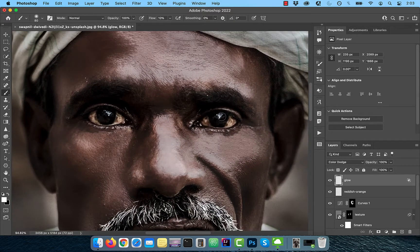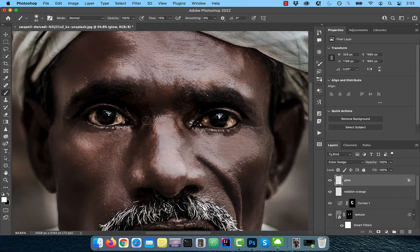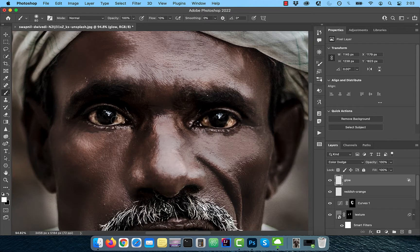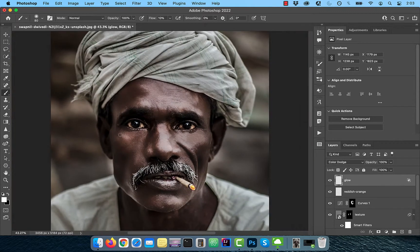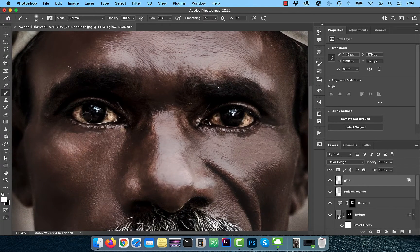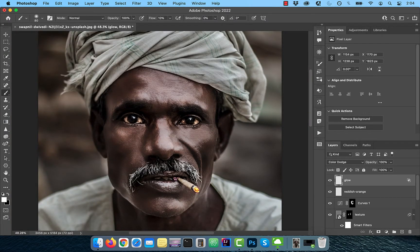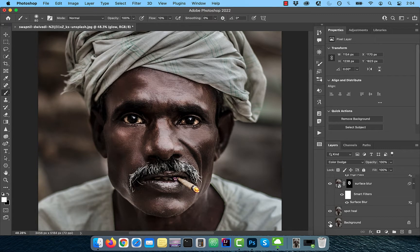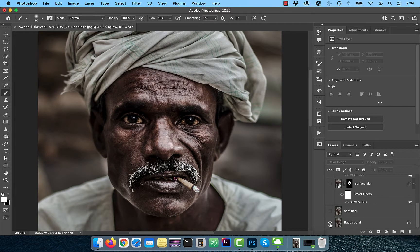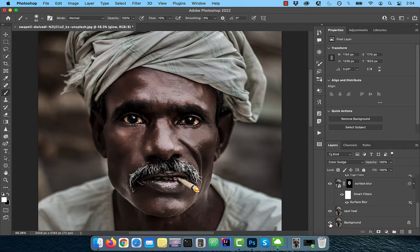You can also paint over the iris and the whites of the eye to brighten them up as well. Finally, let's look at the before and after images. Looks good to me.